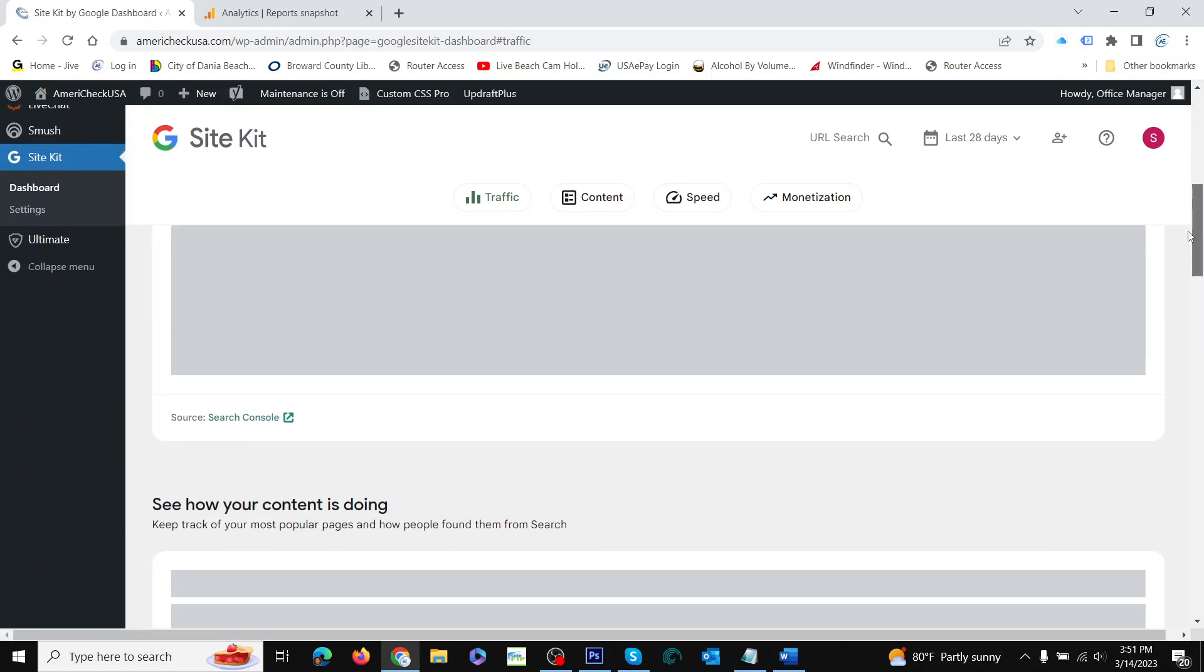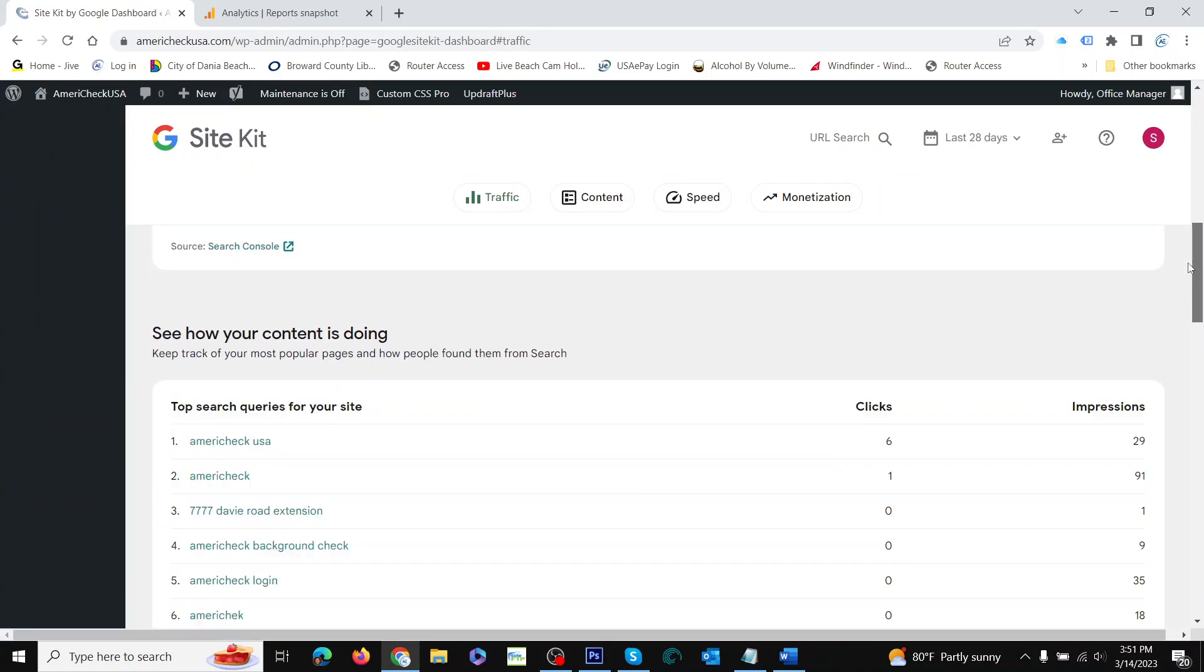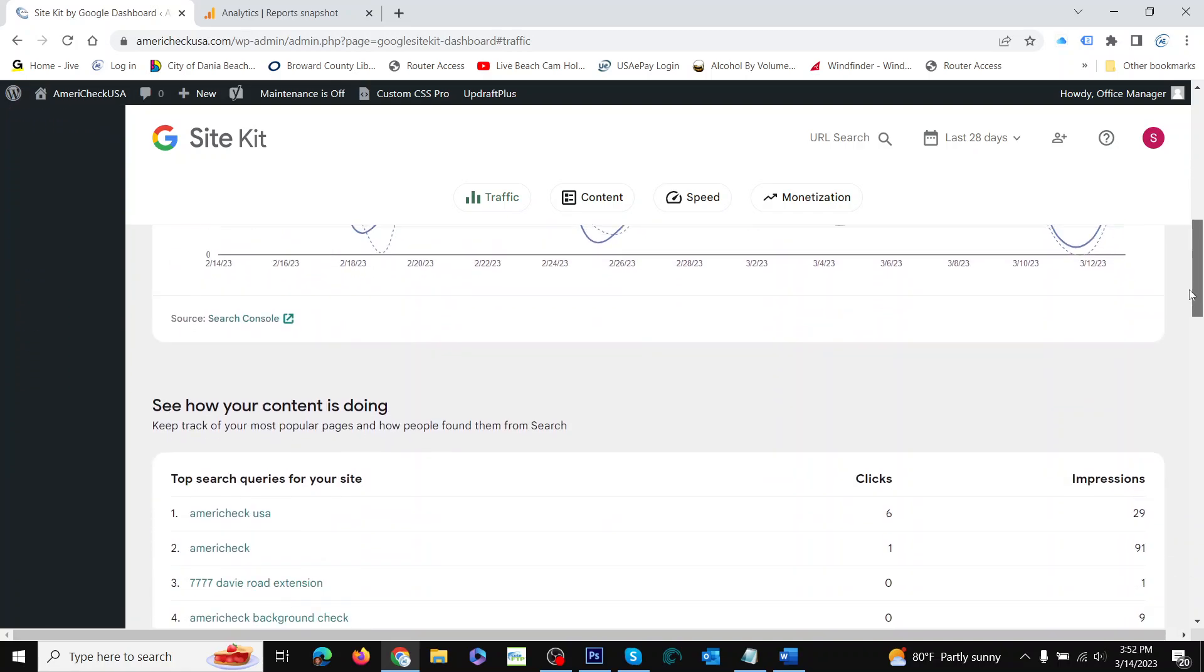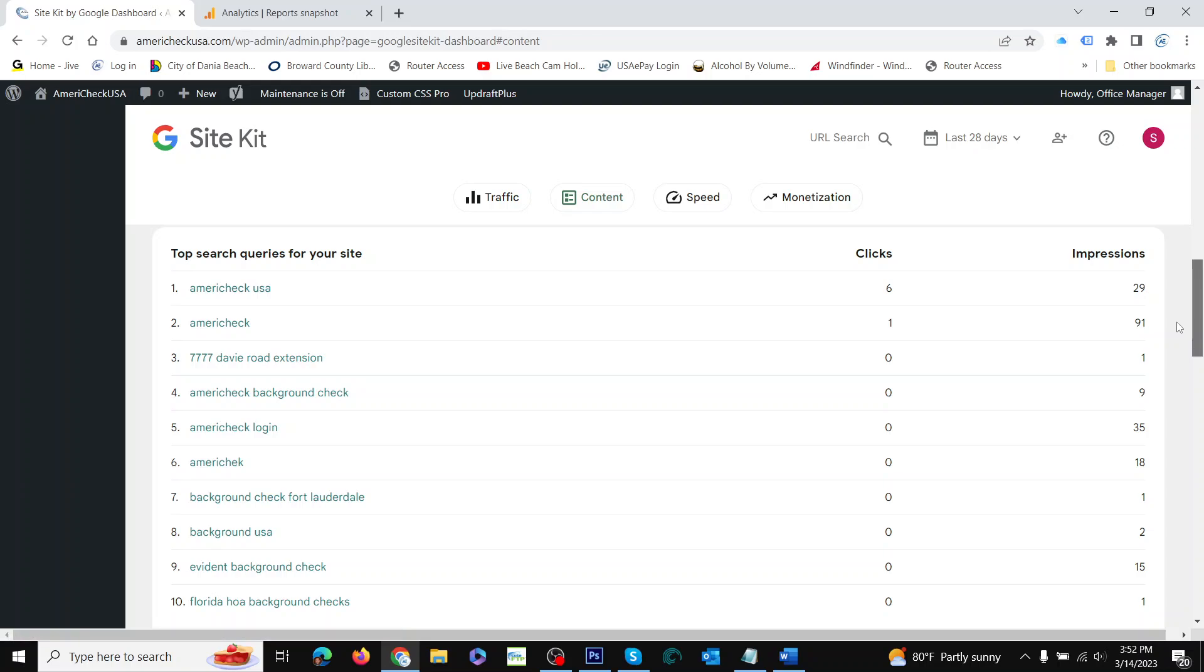But only got 15 clicks. So that's not a lot. And then it shows top search queries for the site.